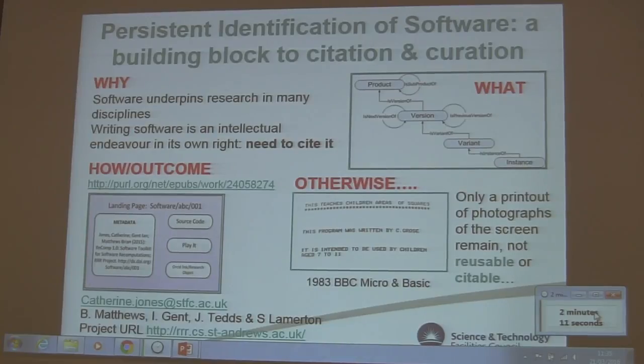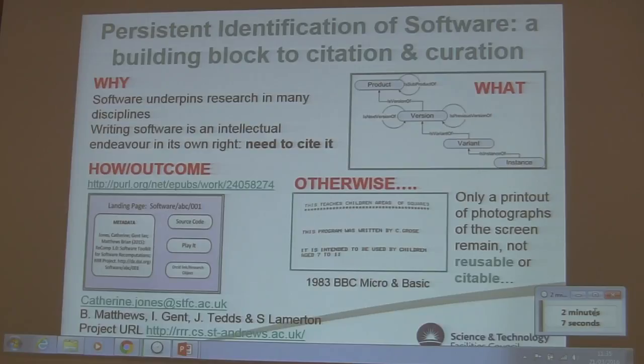Hello everyone, I'm Patton Jones. I'm a software engineer and a group leader at SOC, and I'm a host of computer science and software engineers.